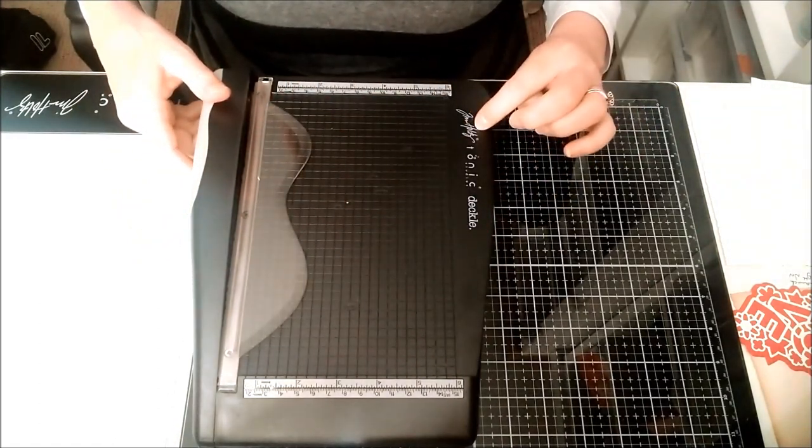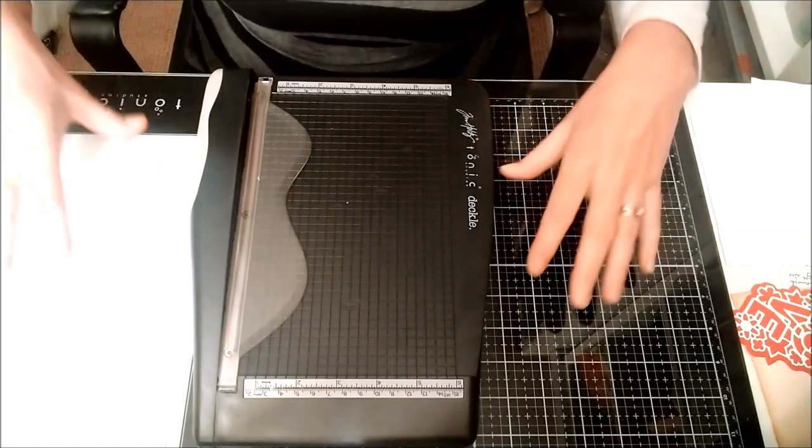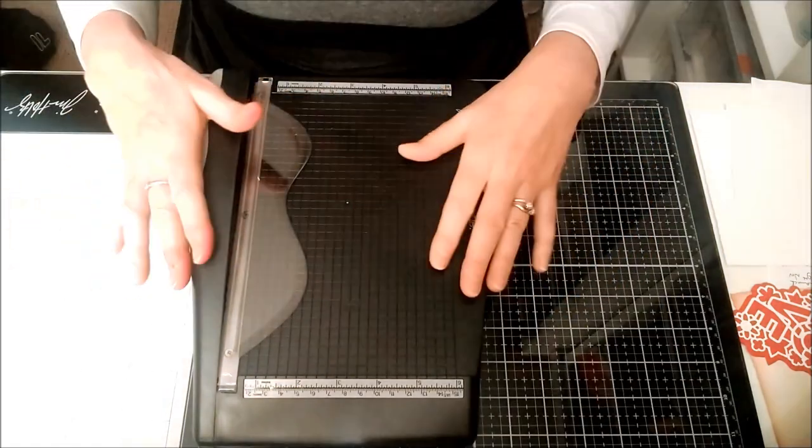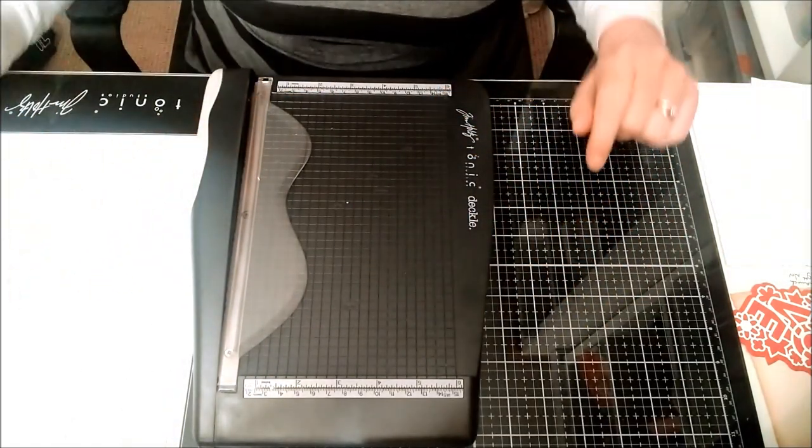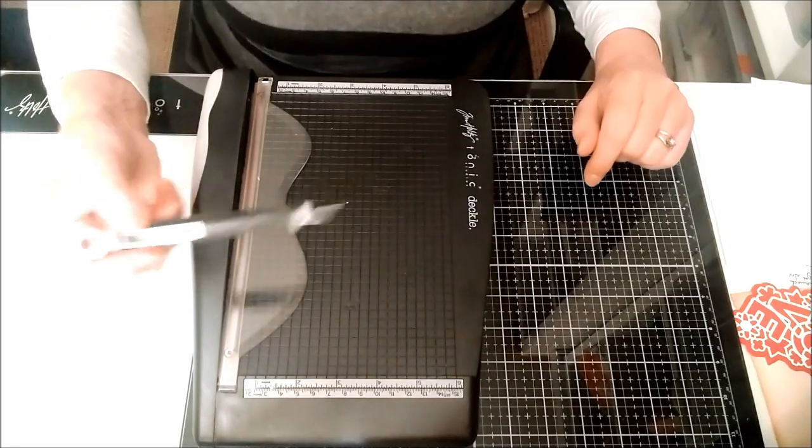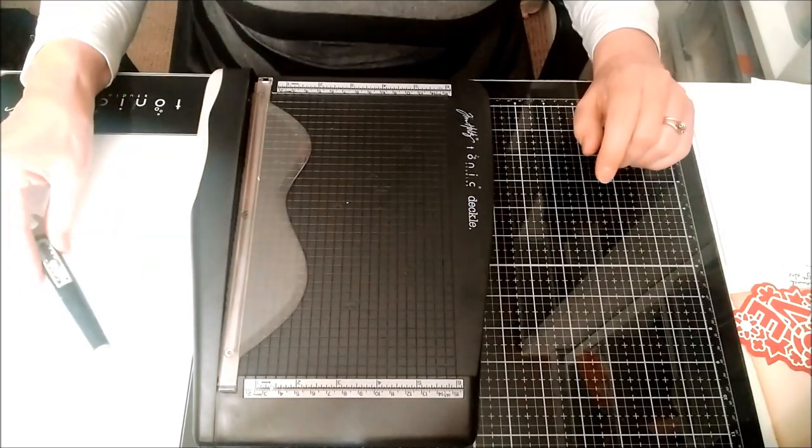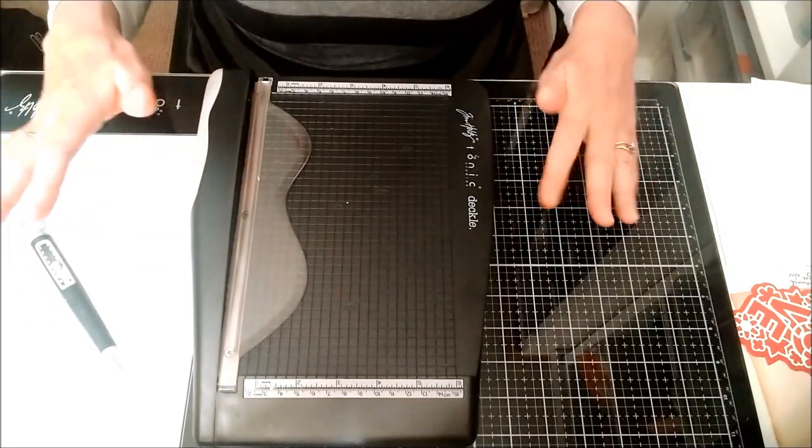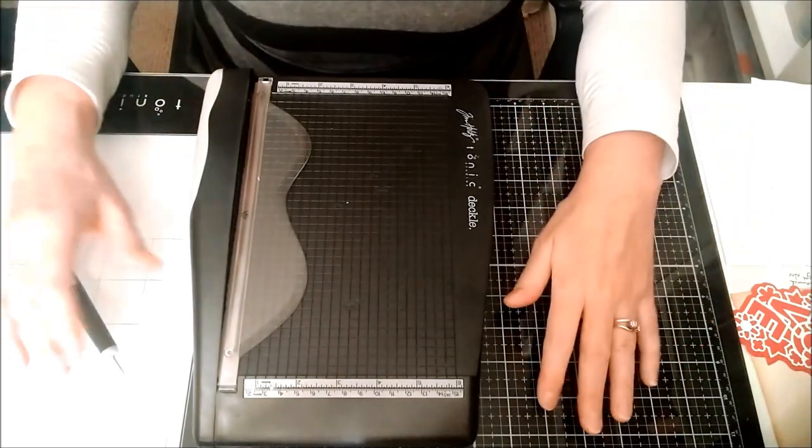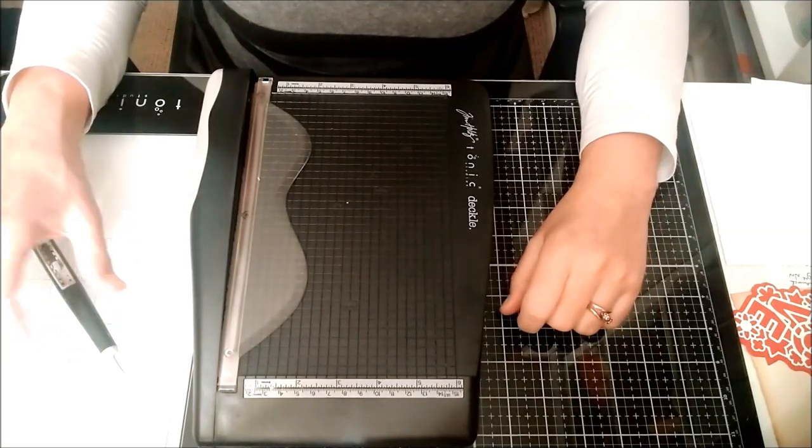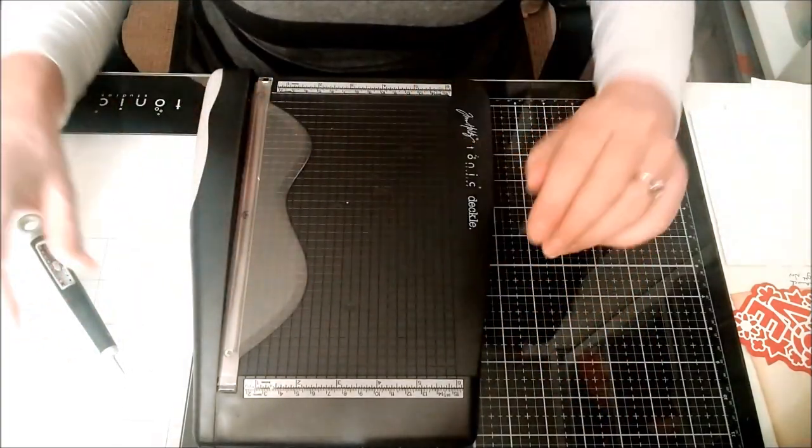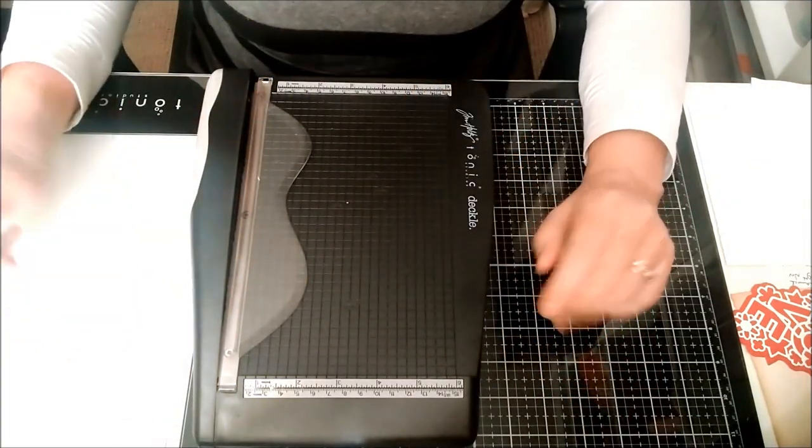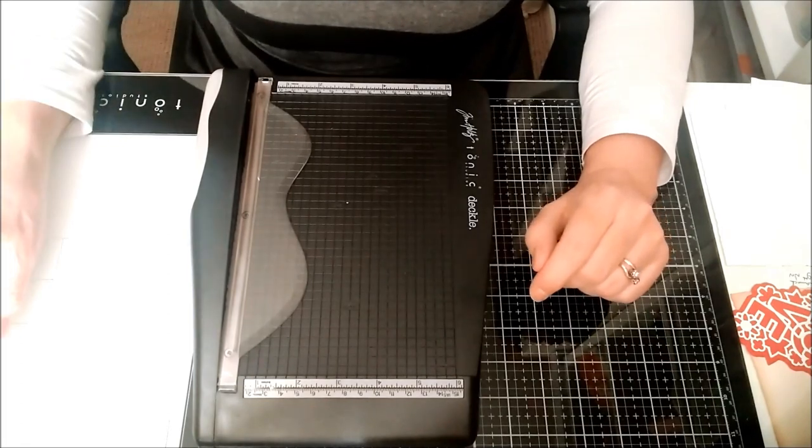It matches beautifully with my craft mat, glass mat, and all my other Tim Holtz tools. If you like your craft supplies coordinated, this is another great addition to that set.